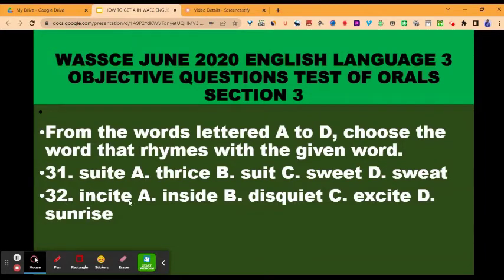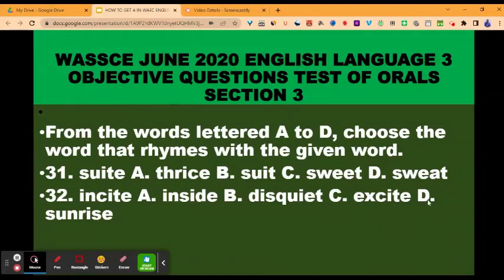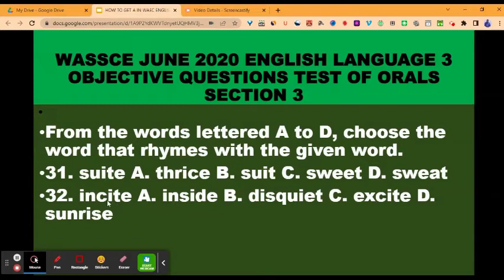Question 32: the given word is 'insight.' Options: A, inside; B, disquiet; C, excite; D, sunrise. The rhyme is C, excite. Insight ends in 'sight' — excite also ends in 'cite,' giving you the same final sound. So you have 'sight' in excite and 'sight' in insight.